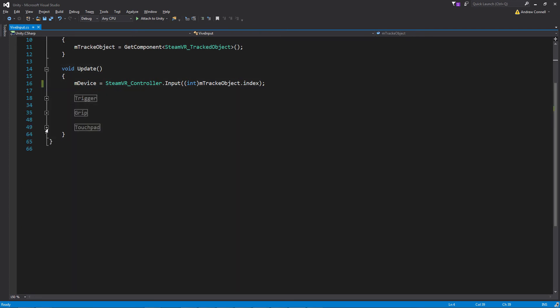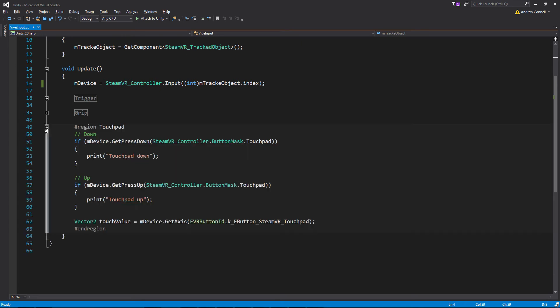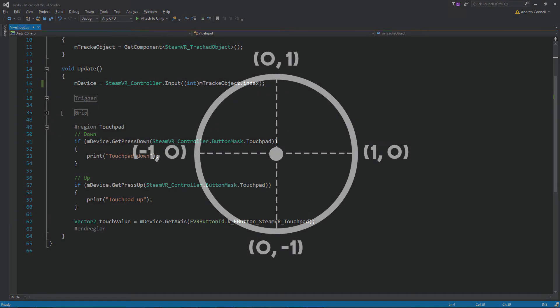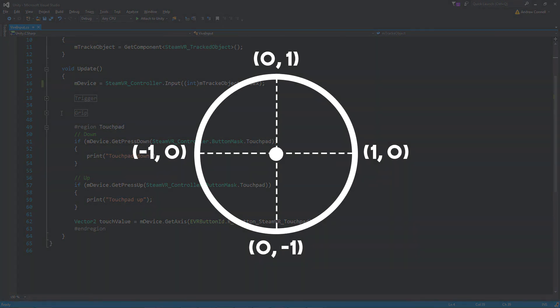Moving on to the touchpad, it's very similar to the trigger and the grip except we're passing in the touchpad button mask. And like the trigger, the touchpad also can produce a value which is returning a vector 2. But in this case you want to pay attention to both the x and the y. Here you can see how the vector 2 is mapped to the touchpad.